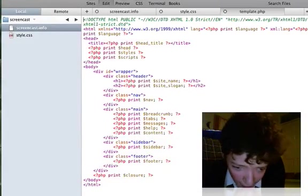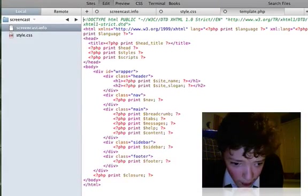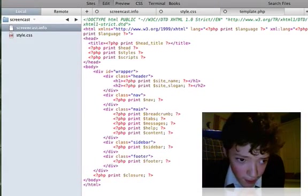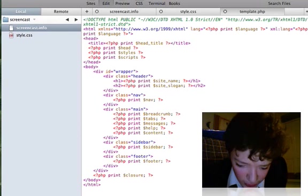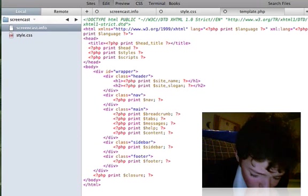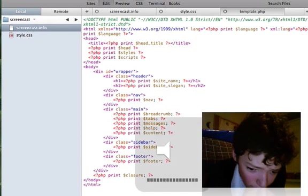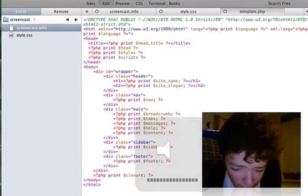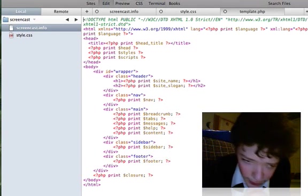Now I have a page.tpl.php file set up already and I'm just going through what the different parts are because it's too much to type up in one video.